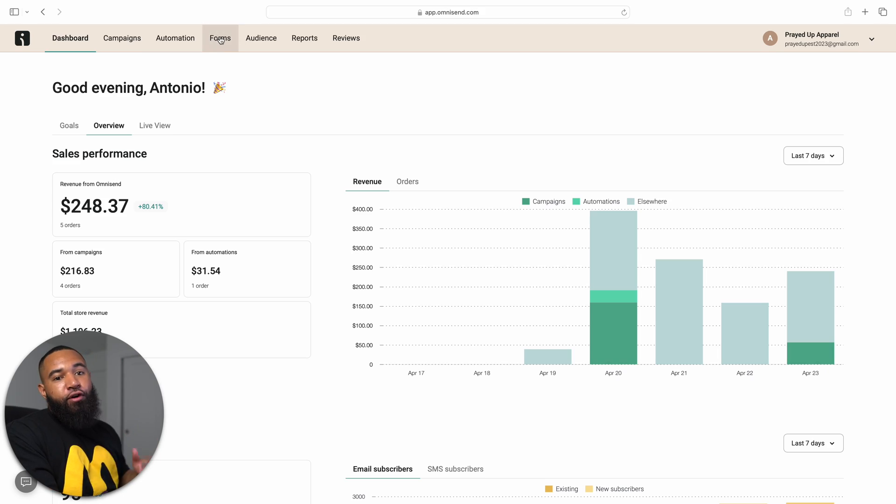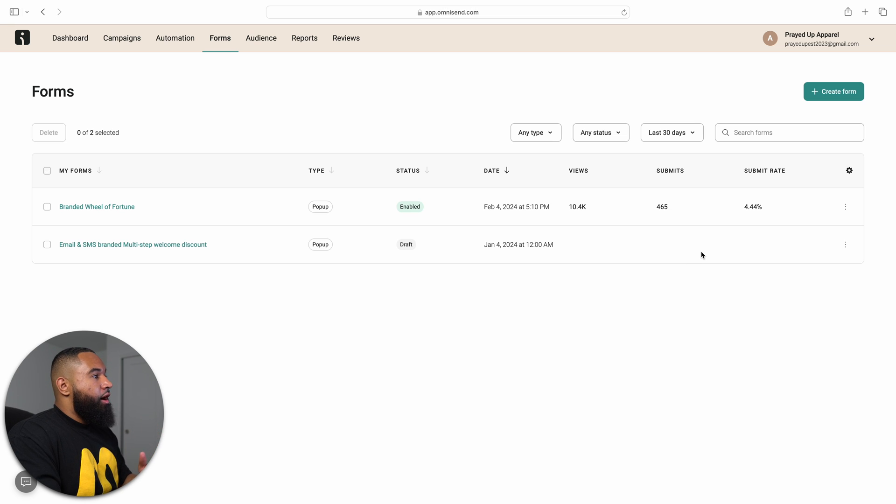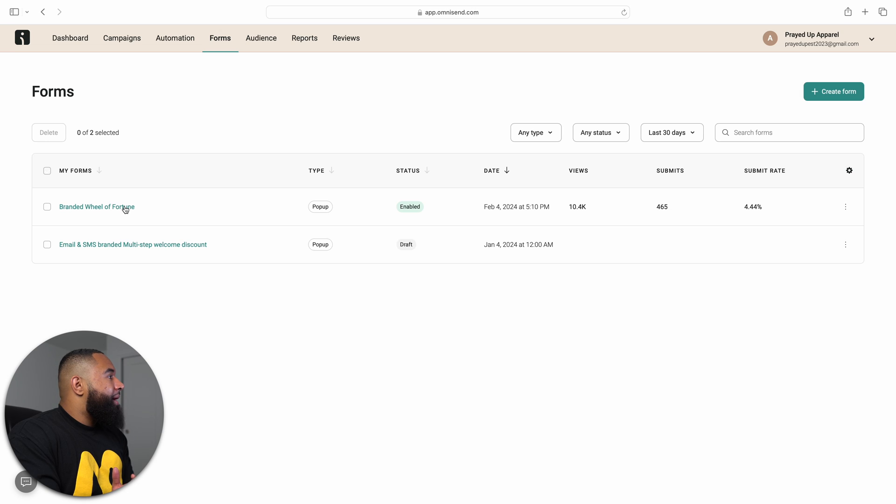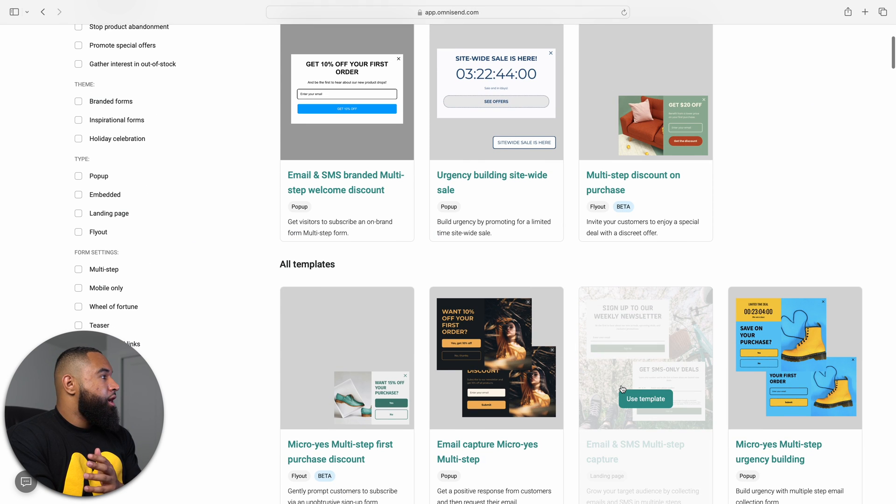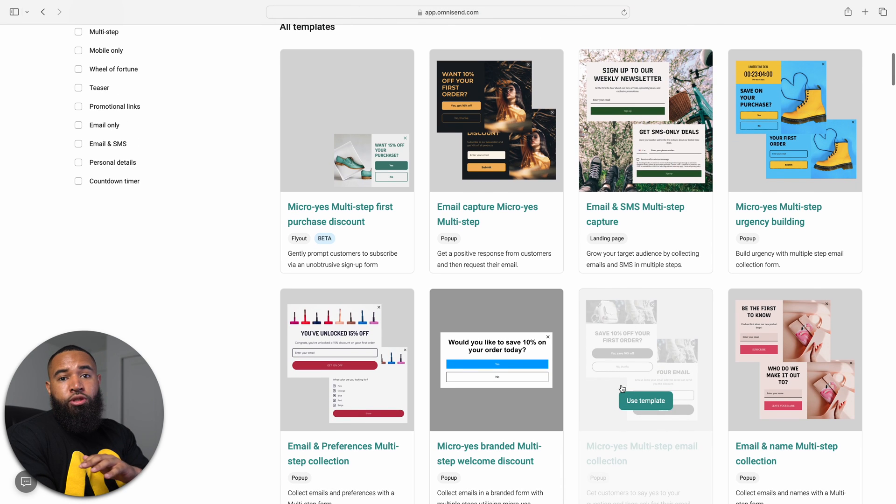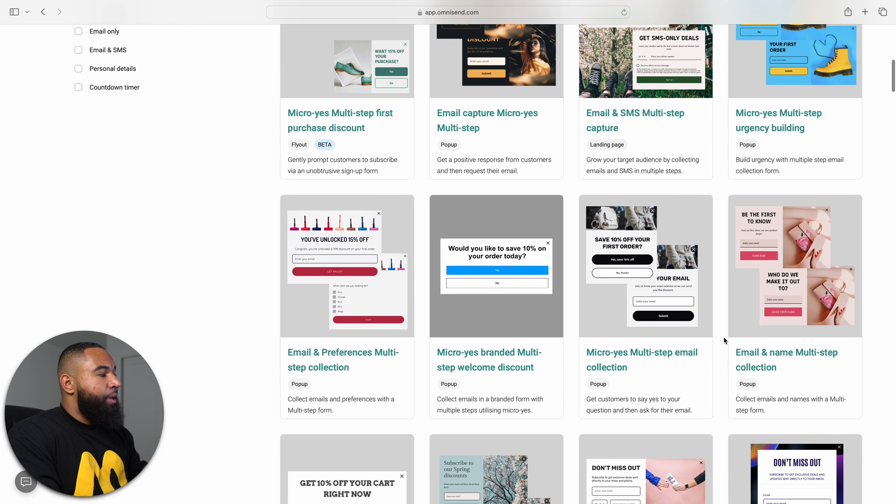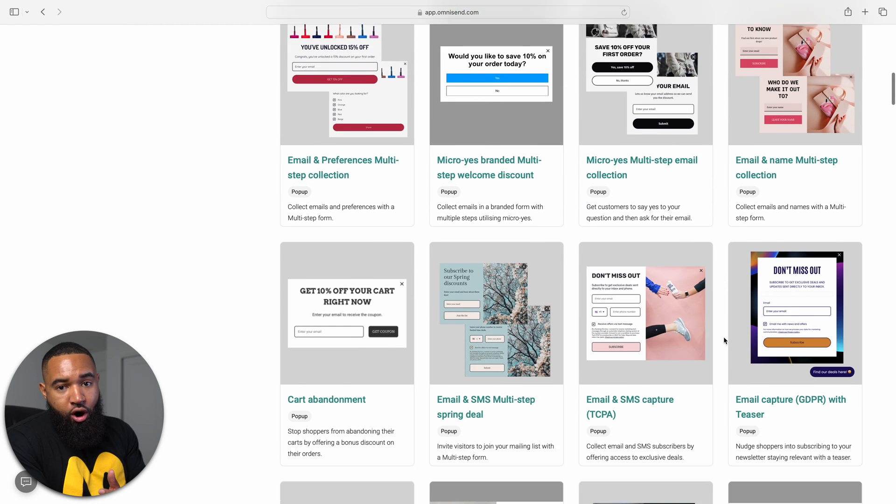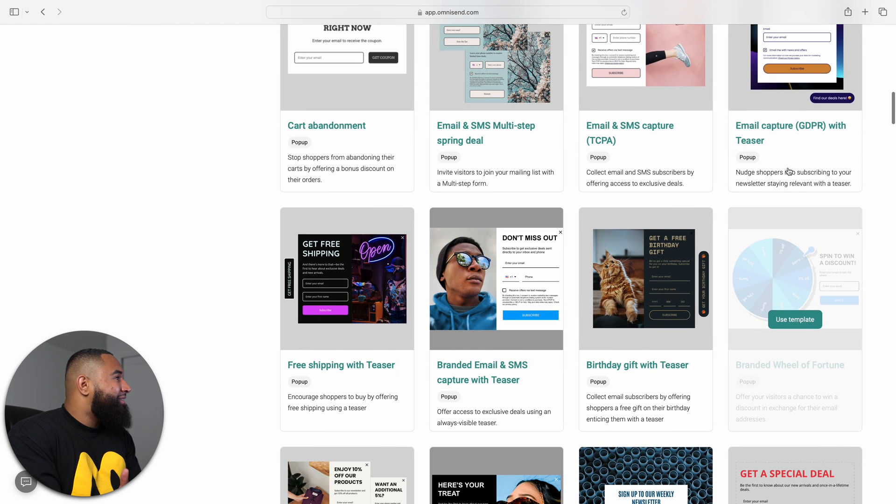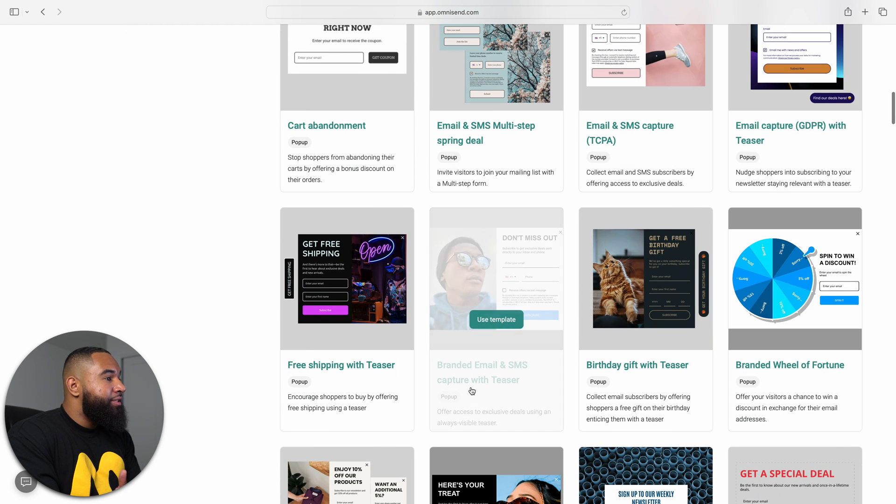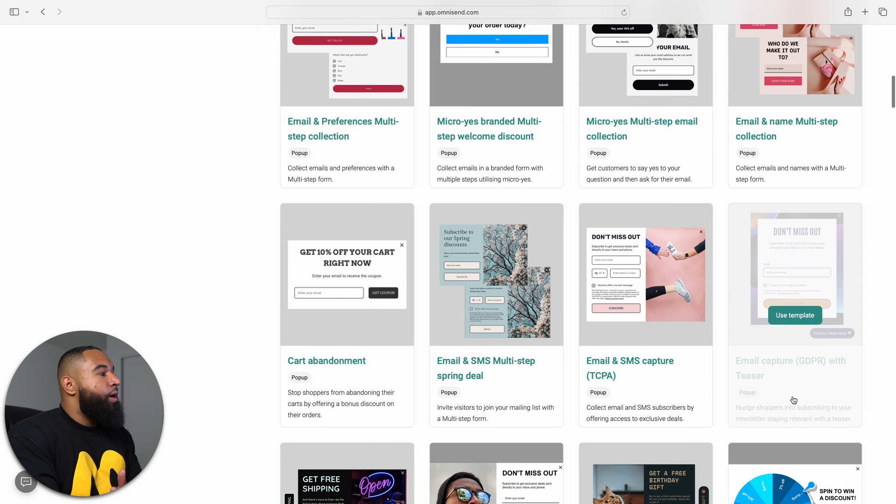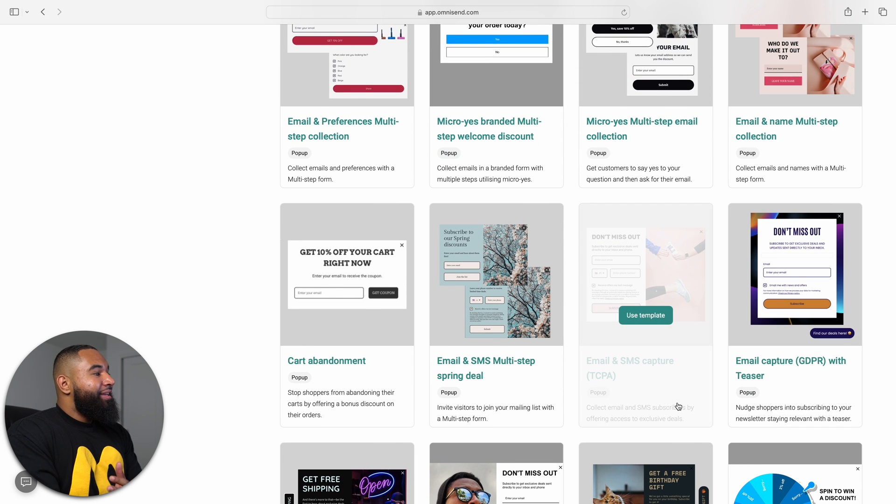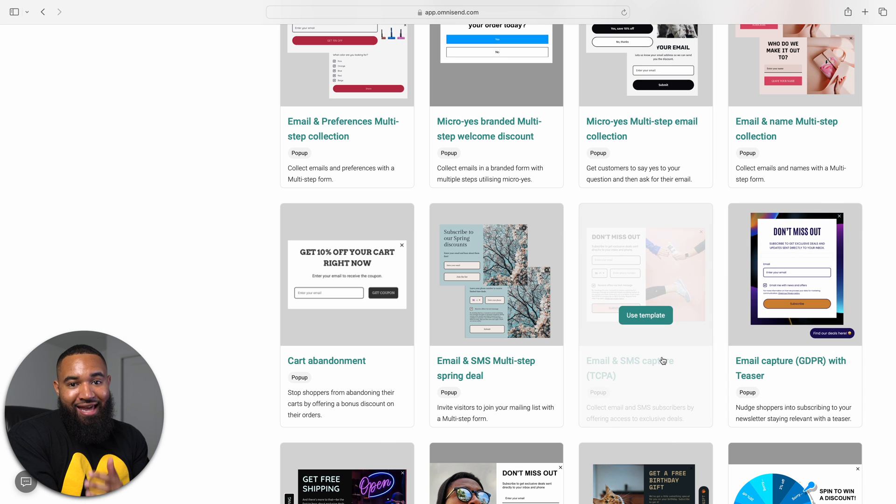So now that we're back in OmniSend, I'm going to walk you through step-by-step the automations and campaigns that you want to set up ASAP for your Shopify store and walk you through the best practices and strategies for them. So the very first thing that you want to set up for your store is some type of pop-up. Now for my pop-up, I like to use the branded wheel of fortune. Now you can use whatever pop-up that you like, or you think makes sense for your store. They give you a lot of different ones that you can add, but you definitely want to make sure that you pick a pop-up that has some type of email or SMS capture.